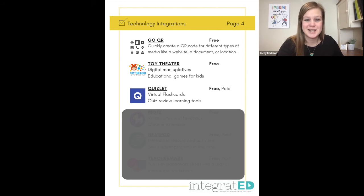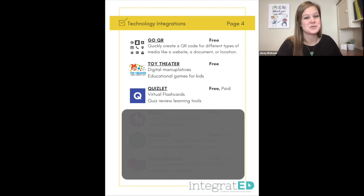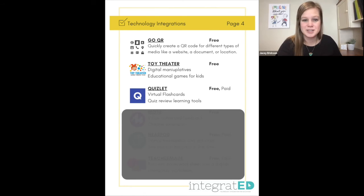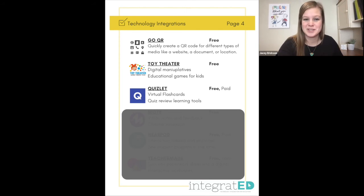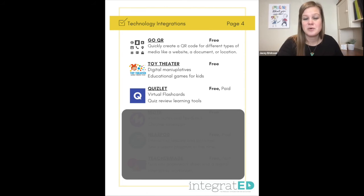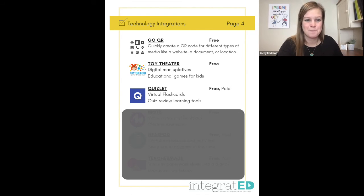Number twenty-one is Quizlet. This is virtual flashcards. You put in the set of vocab words you are studying with their definitions and it quizzes students on those specific words. It's great for quiz review and has a lot of other learning tools as well.